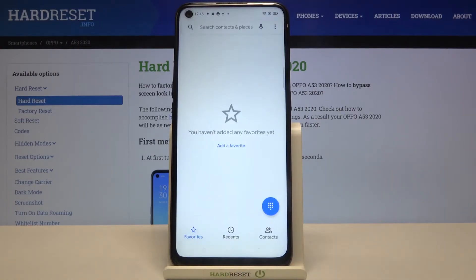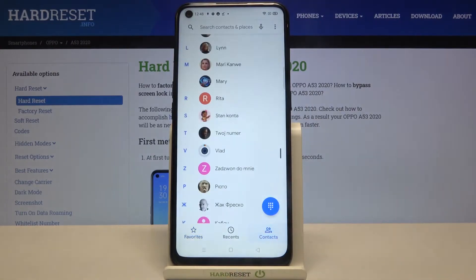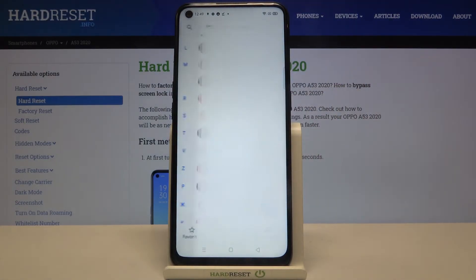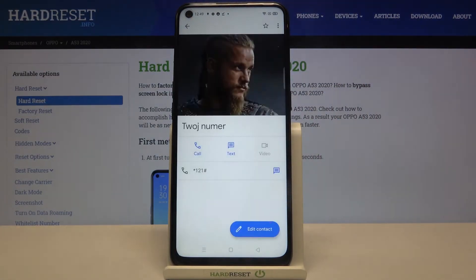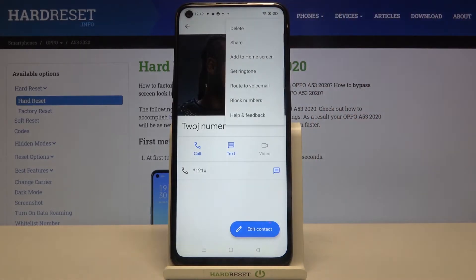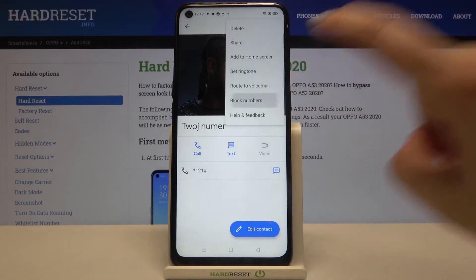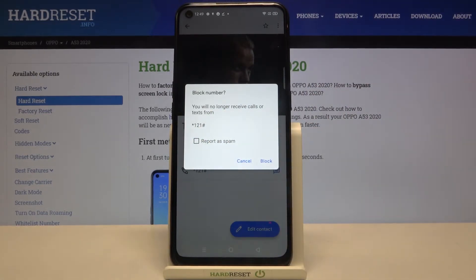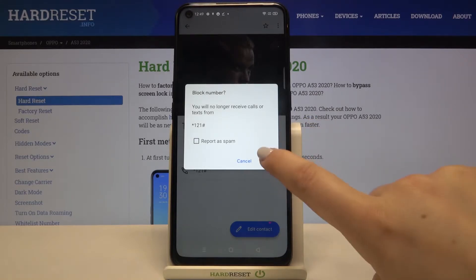Let's tap on the dialer, go to your contacts and find the contact you want to block. Tap on it, then tap on this three dots icon in the right upper corner. As you can see, we've got a block numbers option so let's tap on it. I don't want to report it as spam, so simply tap on that option to untick it, and when you are ready tap on block.